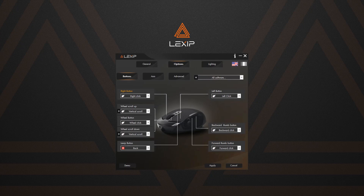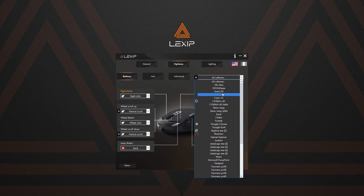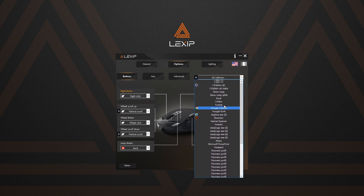Hi all, welcome to the second part of the PU94 control panel tutorial. Let's discover together how to precisely set up the buttons and axes of your PU94, as well as its advanced functions. As in the other tabs of the control panel, you can choose your profile.